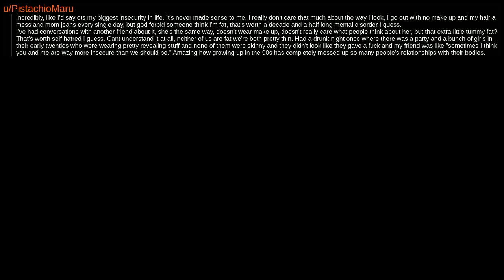I really don't care that much about the way I look. I go out with no makeup and my hair a mess and mom jeans every single day. But God forbid someone think I'm fat, that's worth a decade and a half long mental disorder I guess.